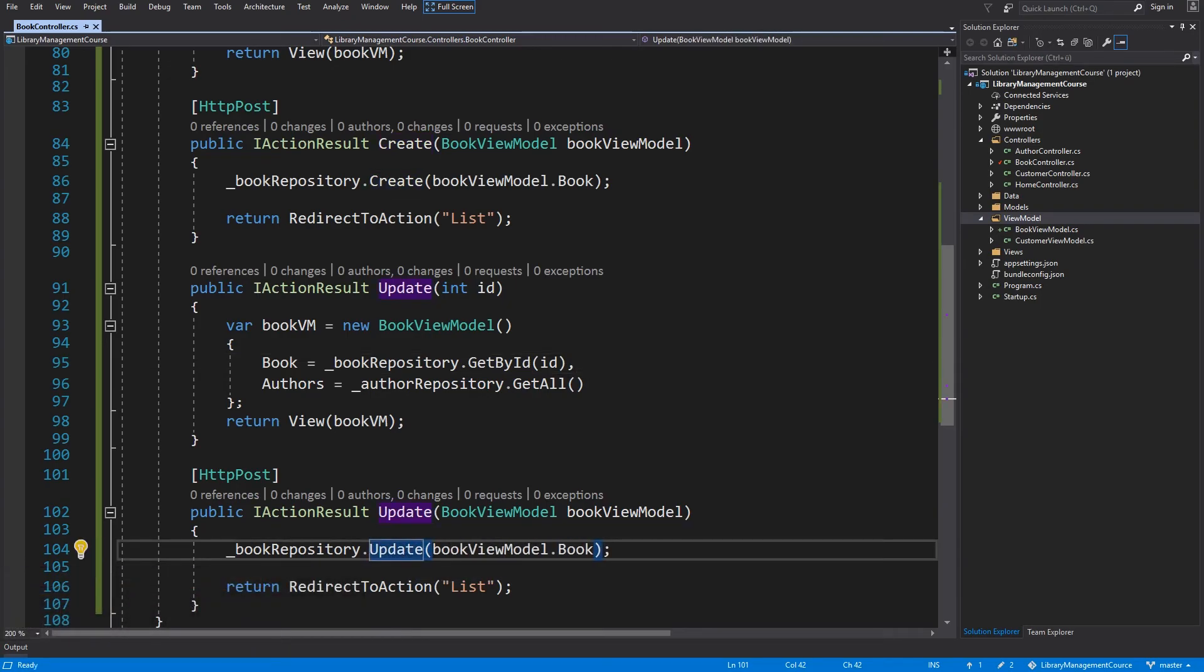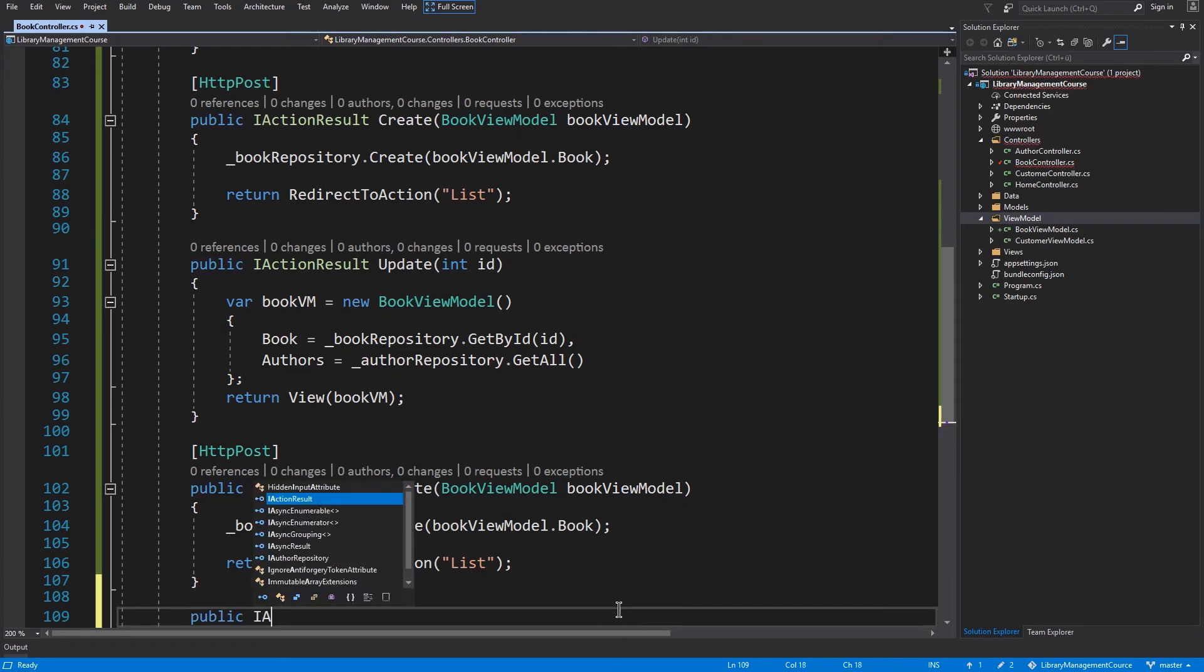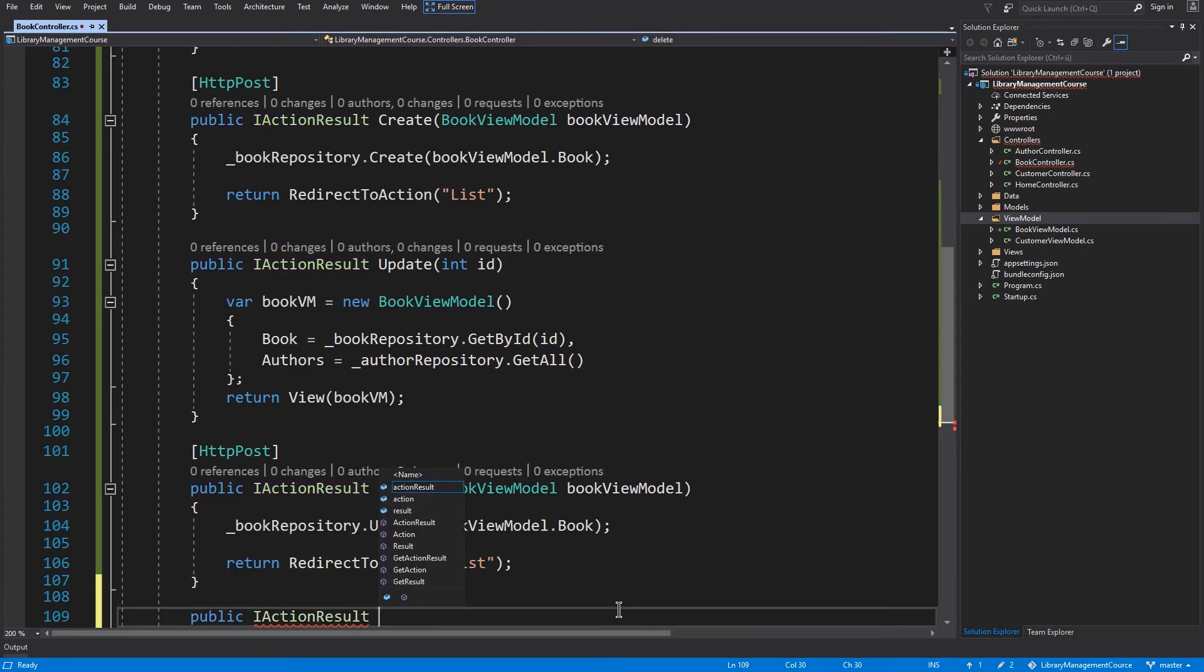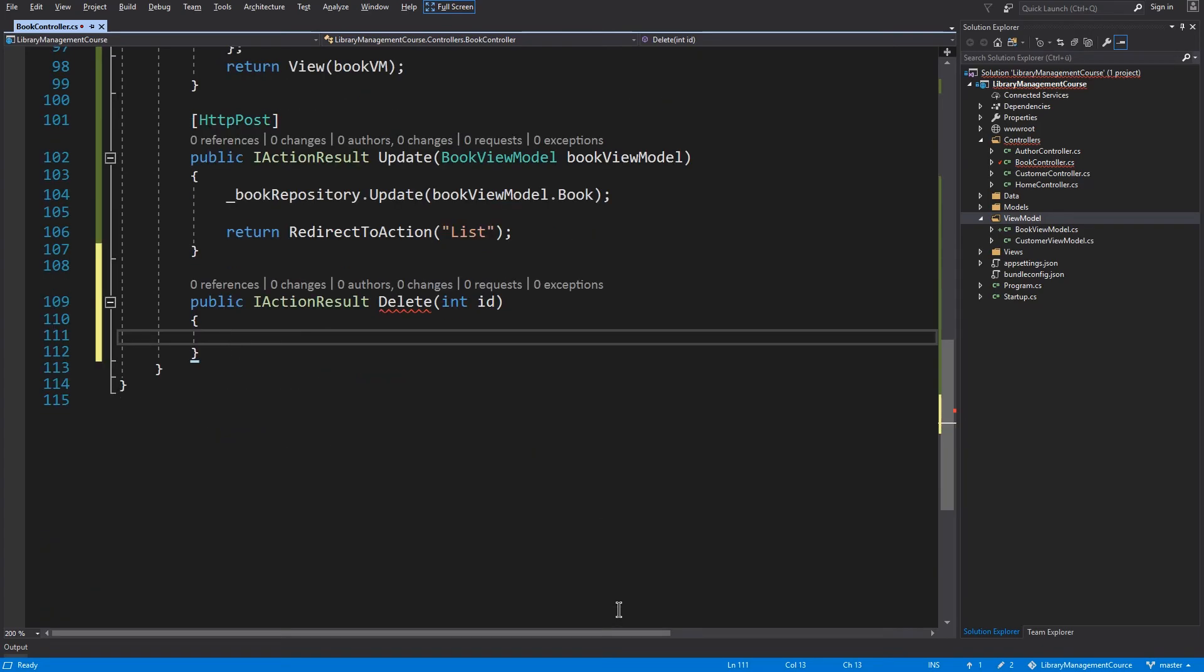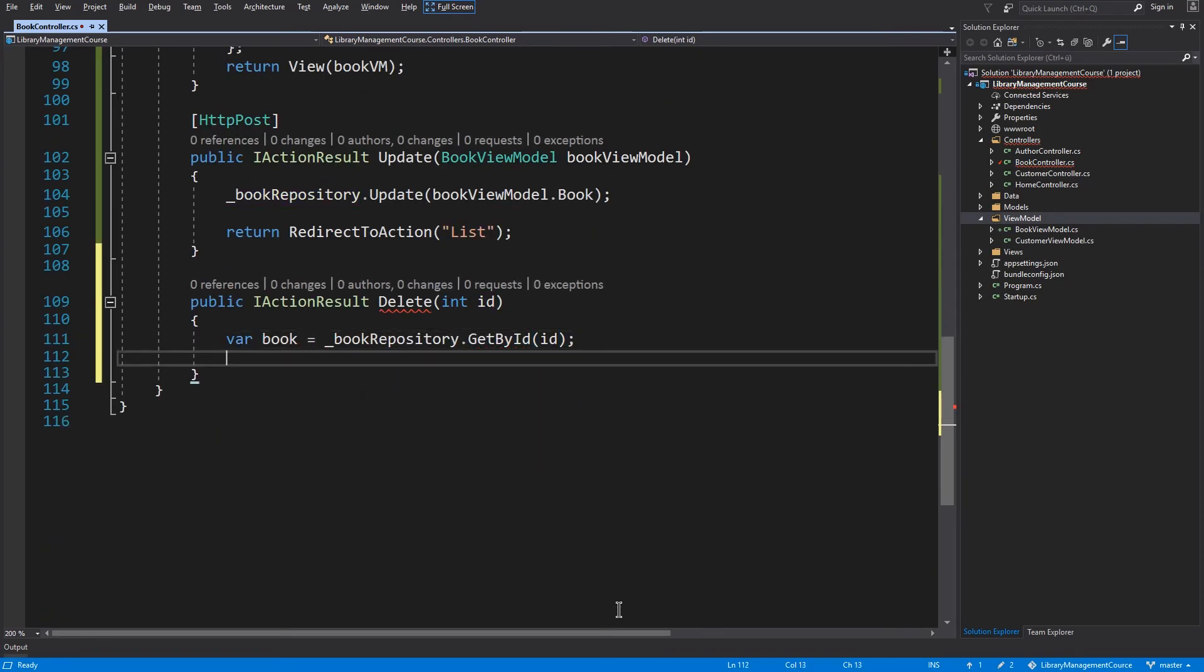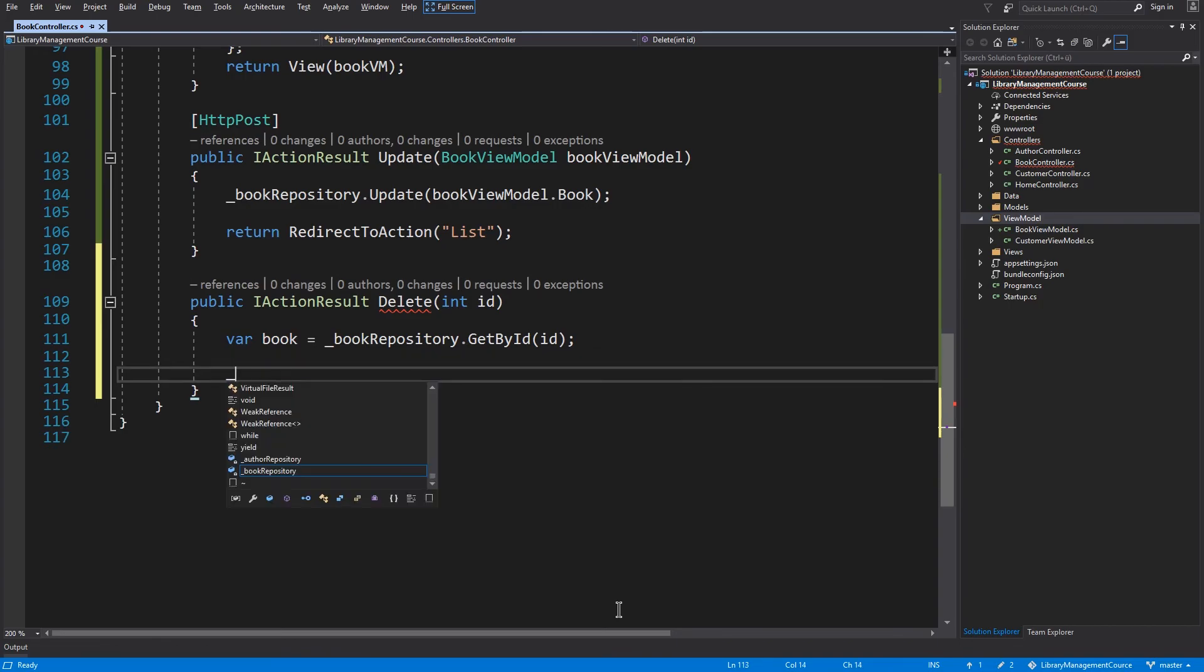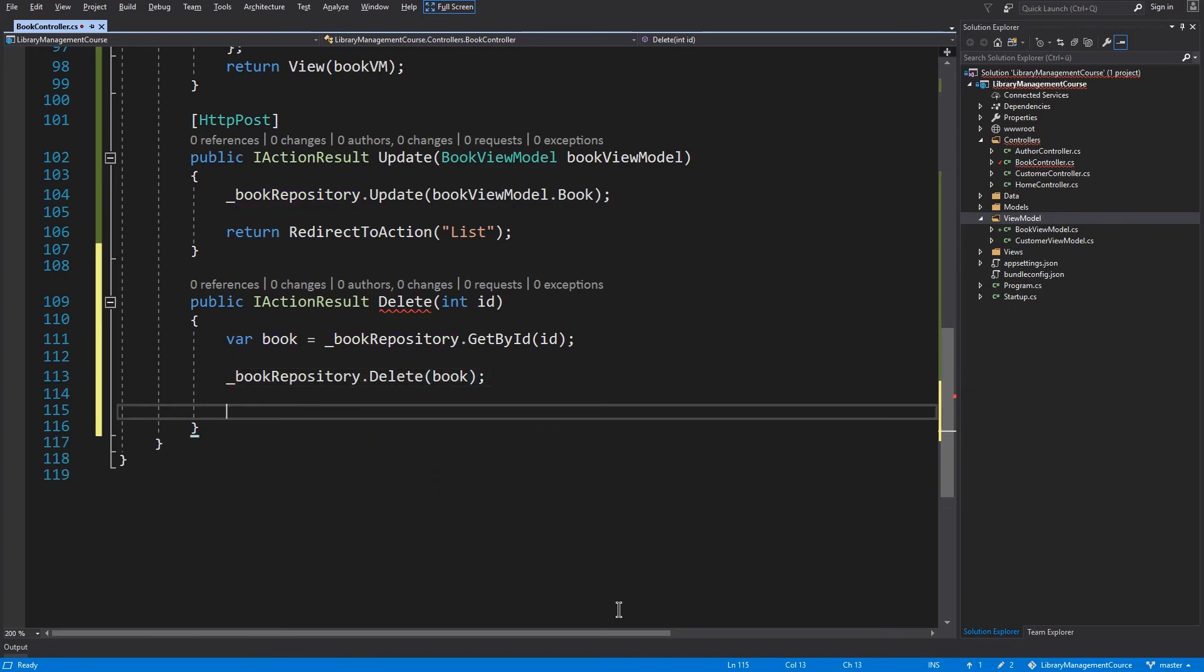And we are missing only the delete method. So public iActionResult delete. We have to accept an id. And I will just load this book. Remove this book from repository and redirect back to the list view.